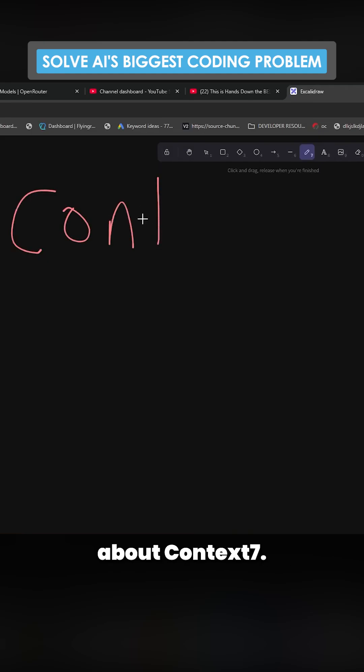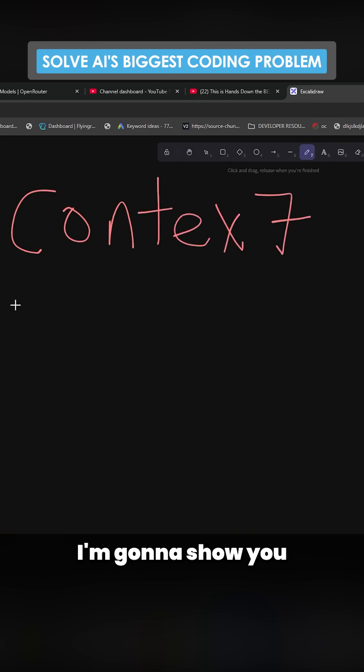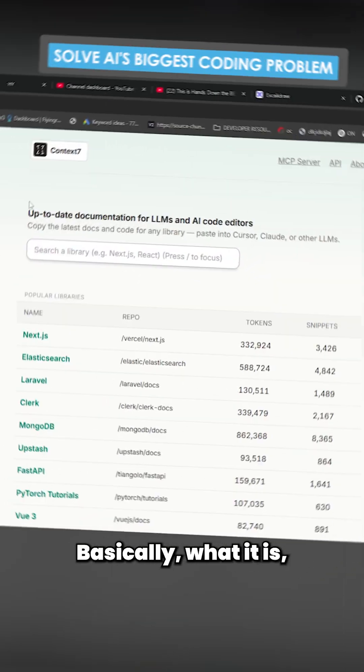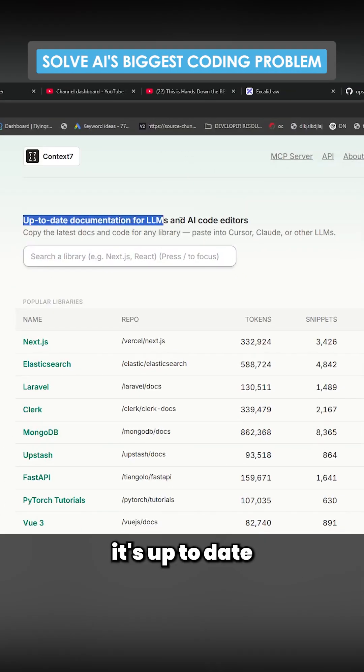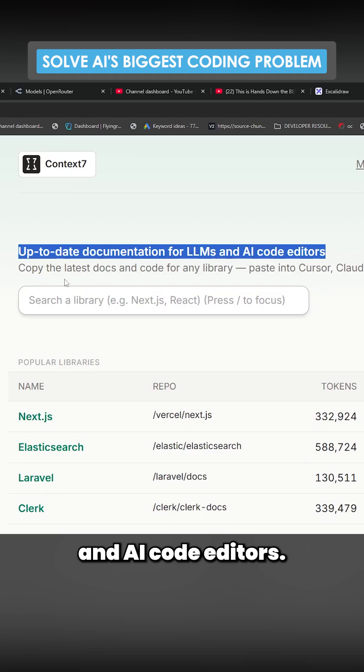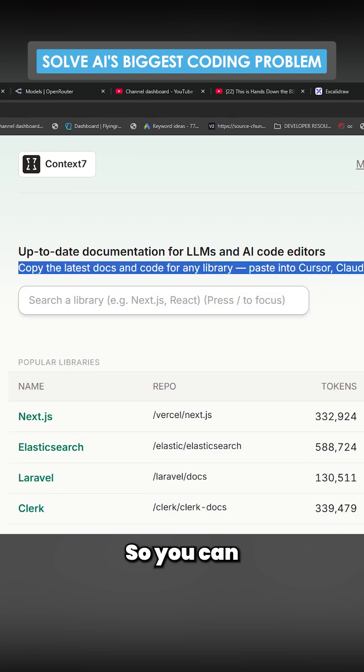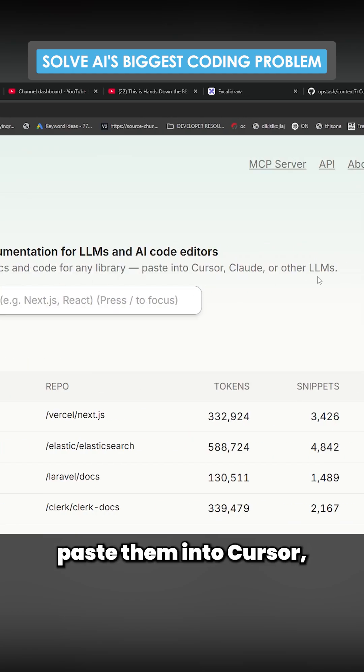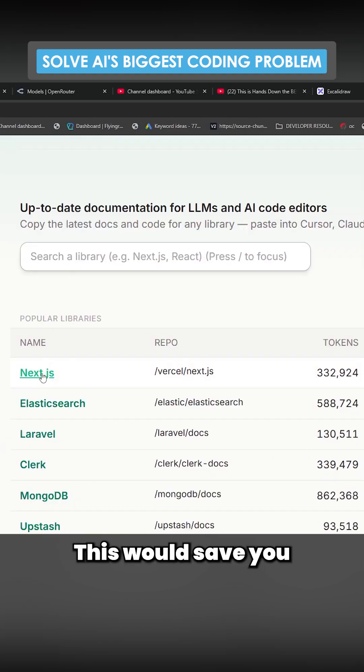In today's video we're going to be talking about Context 7. I'm going to show you how to set it up and why it's good. Basically what it is is up-to-date documentation for LLMs and AI code editors, so you can manually copy these and paste them into Cursor or whatever.